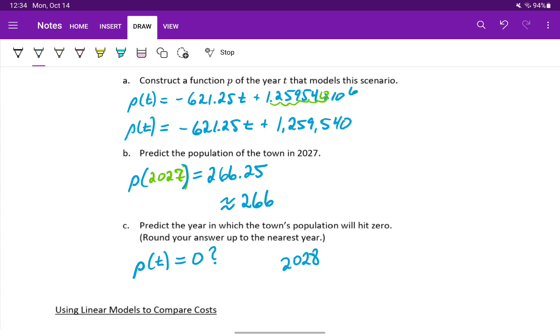So we constructed the model by creating the line through those two points. We predicted a future value, or depending on when you're watching this video in the future, a not-so-future value. And then we solved that model set equal to zero to determine when the town's population would hit a specific value. In this case, that value is zero.